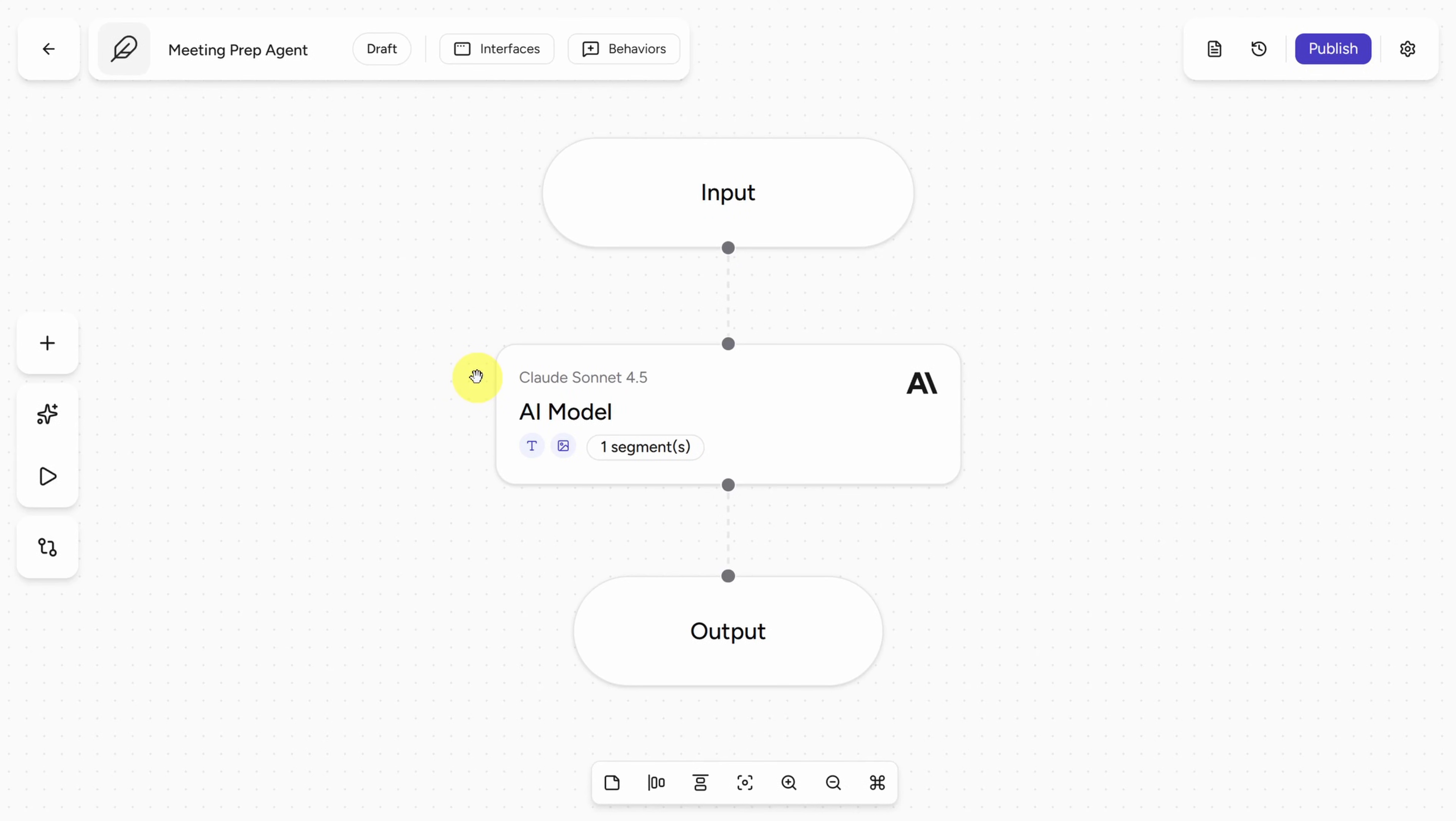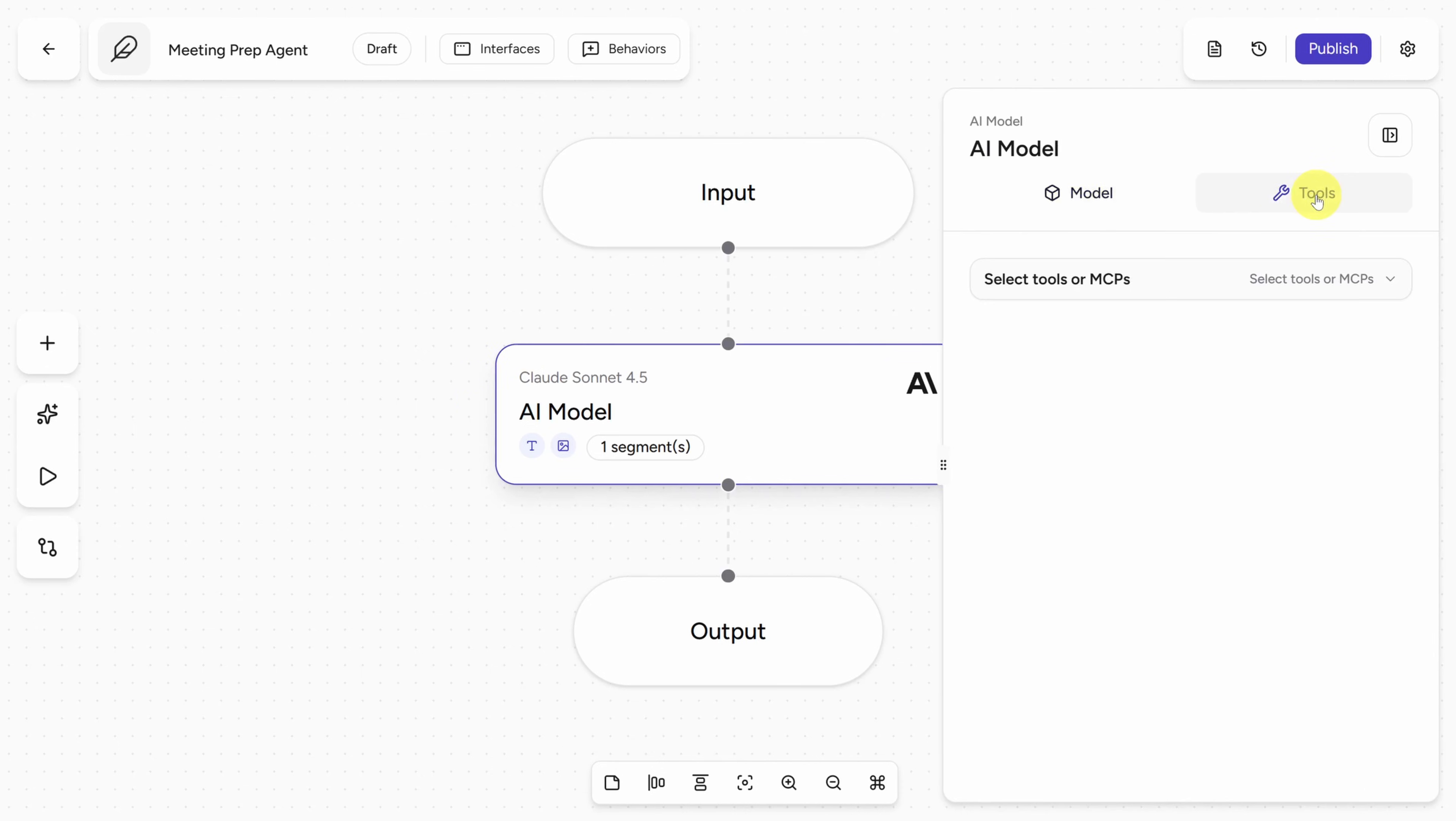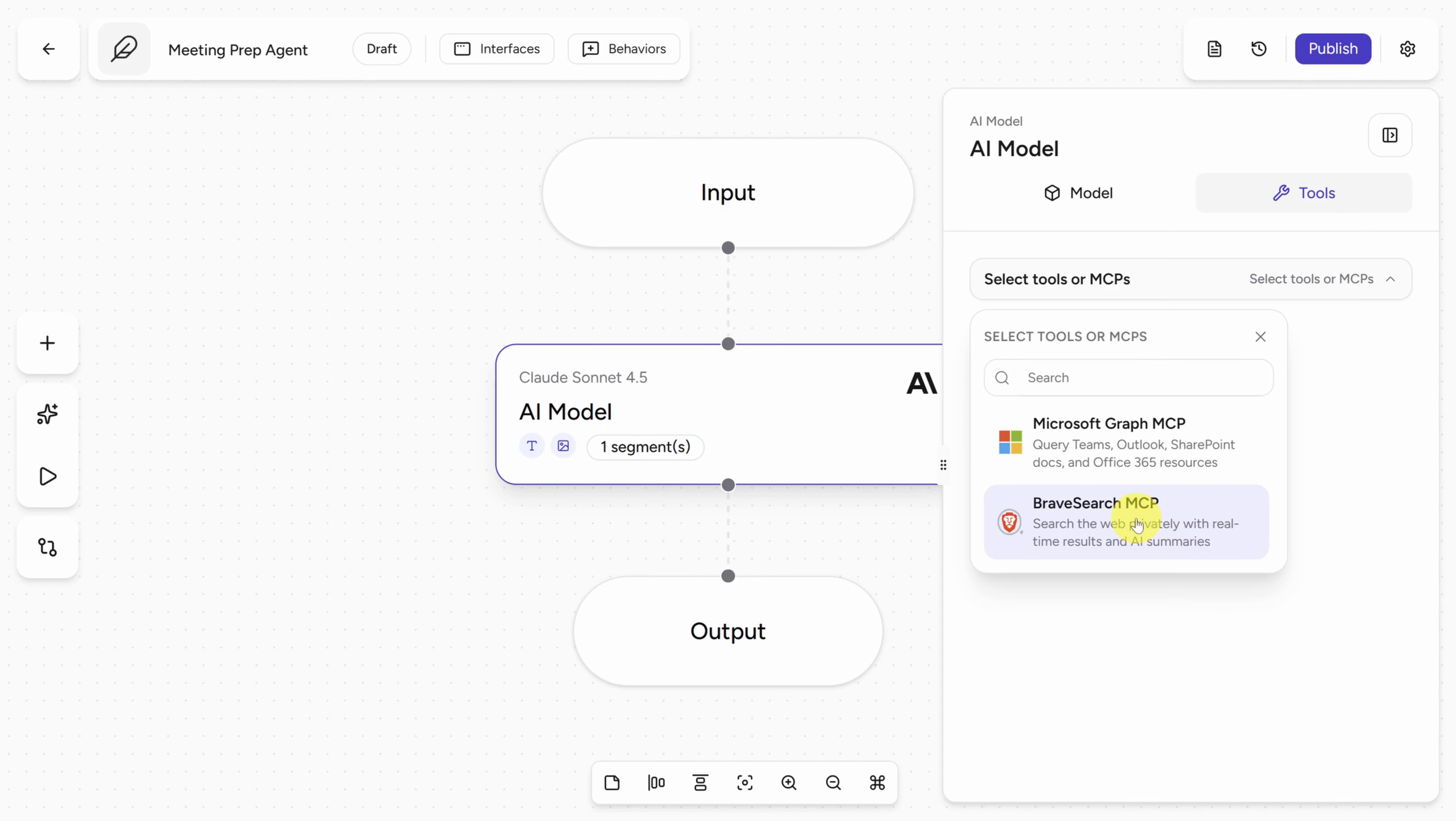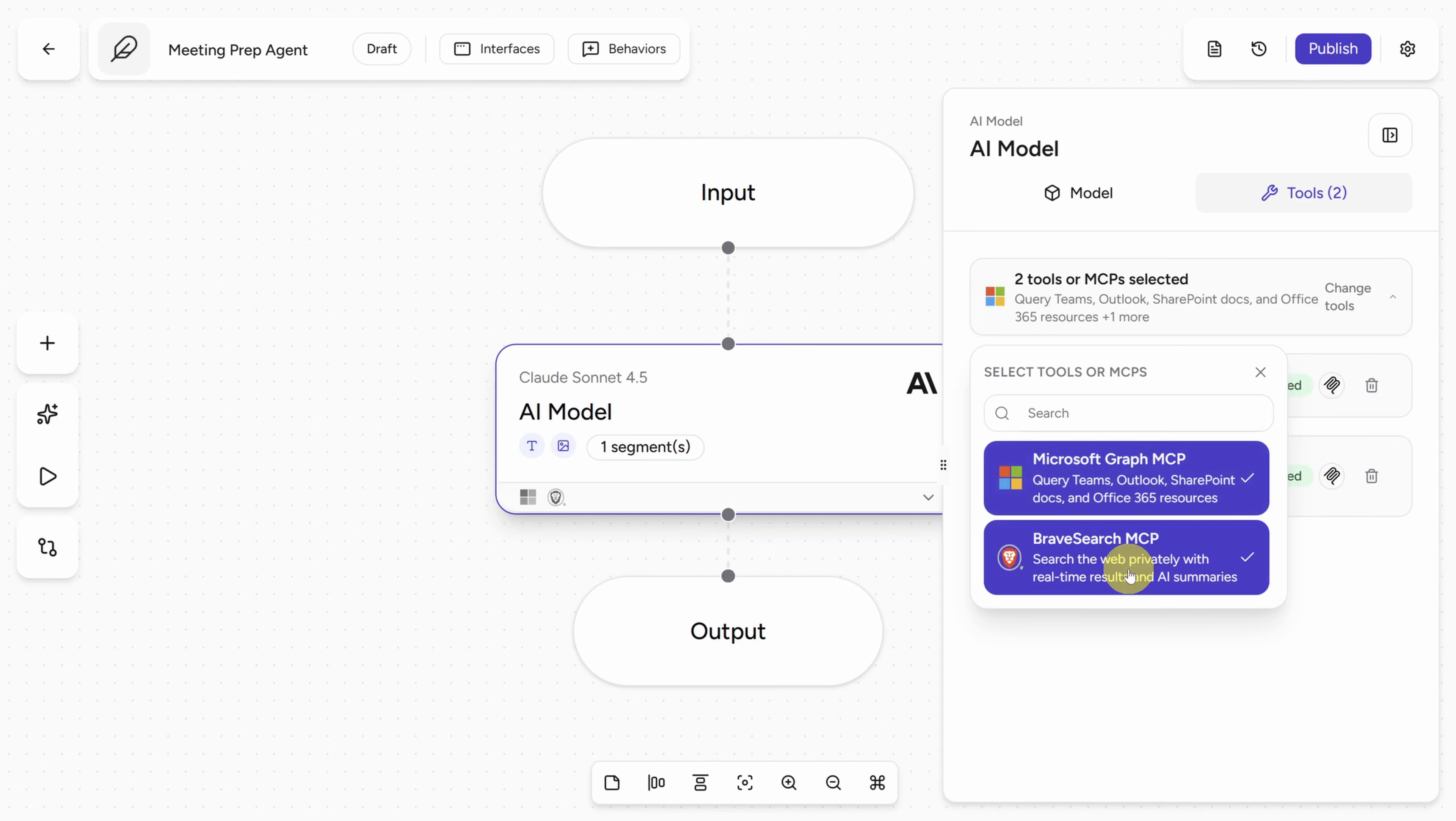To add those MCP servers, click on the model node first, then click on the Tools header. Then click Select Tools or MCPs, and you'll see our two servers. Click each of them to add them to your agent.